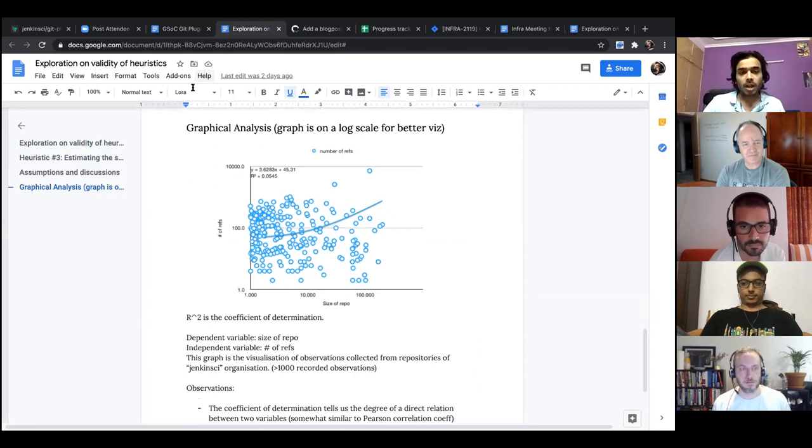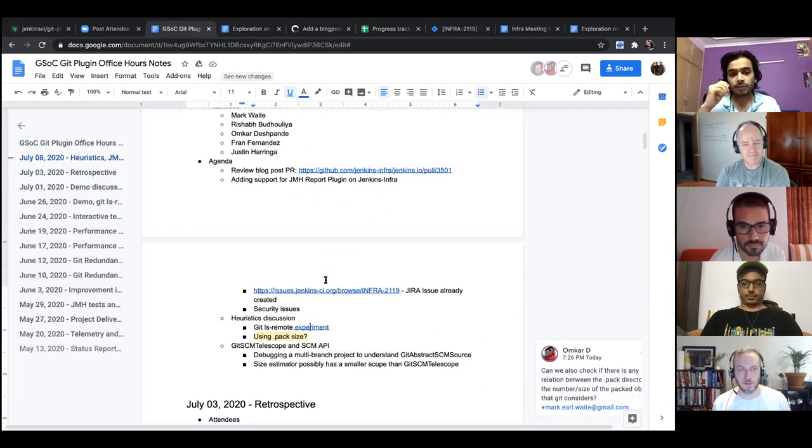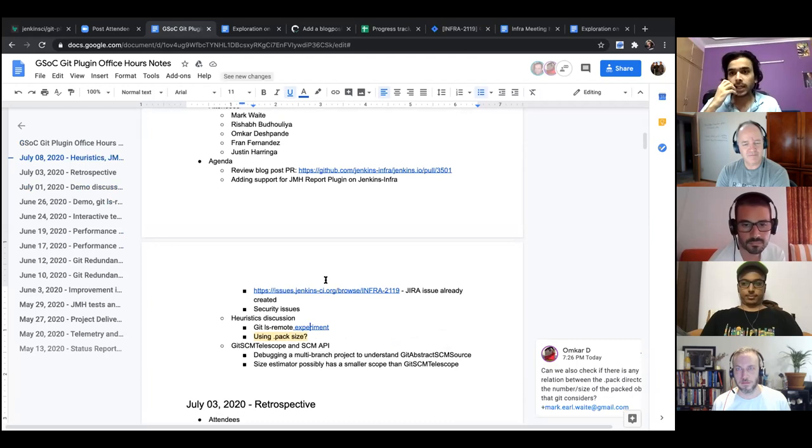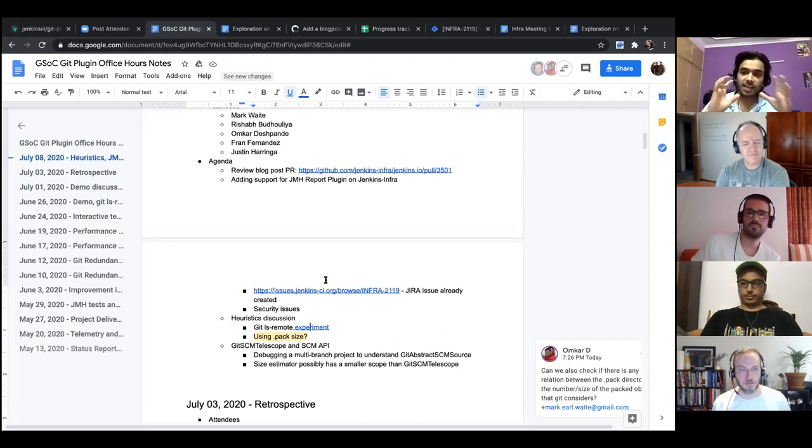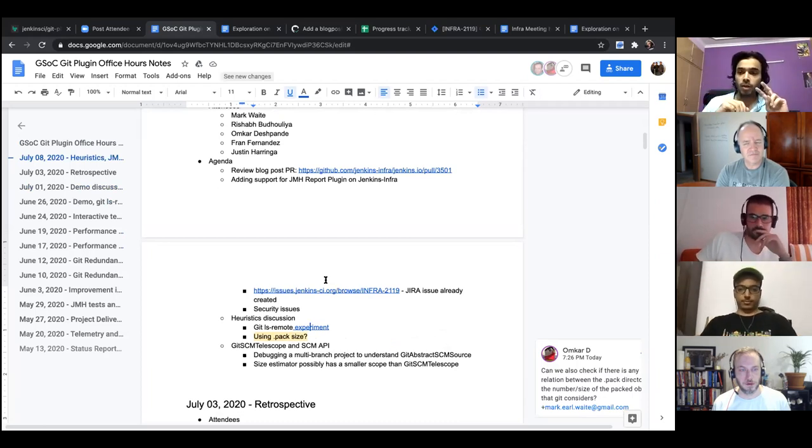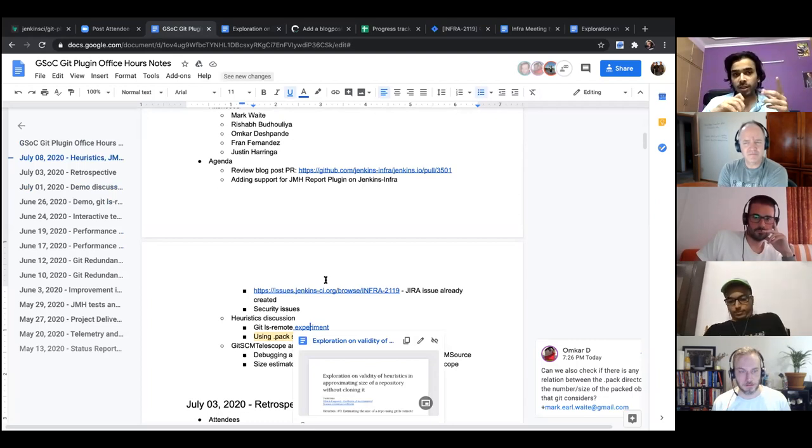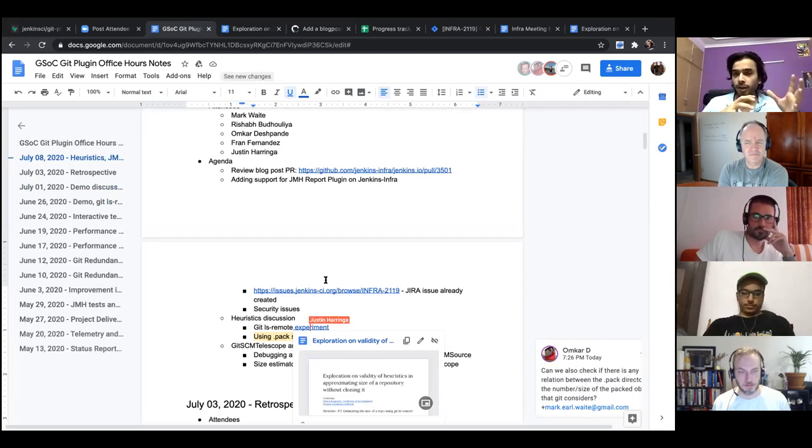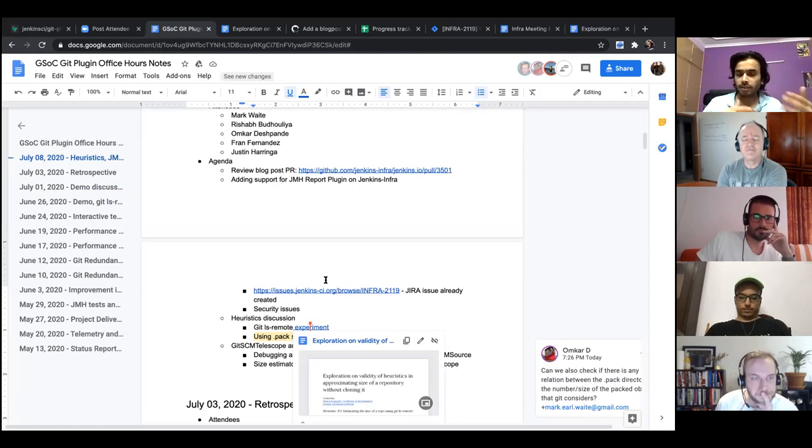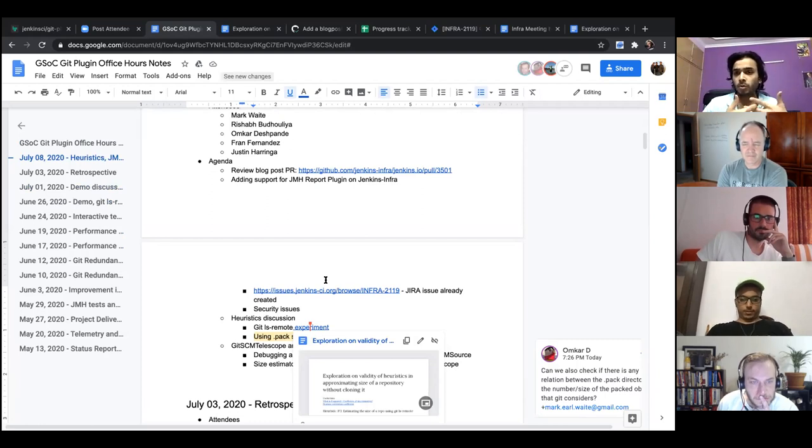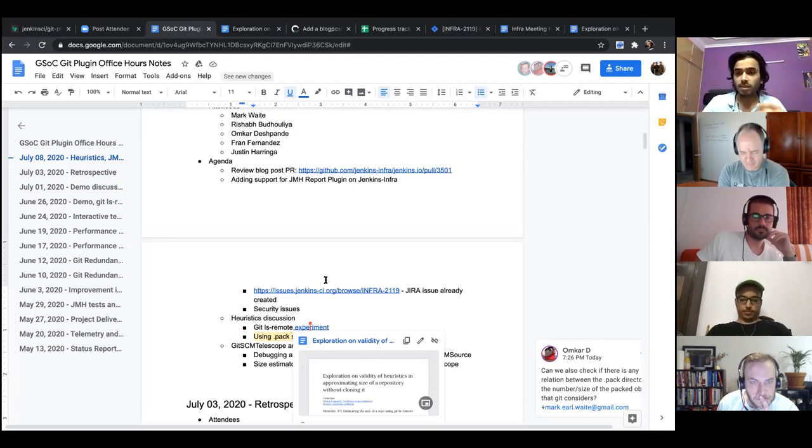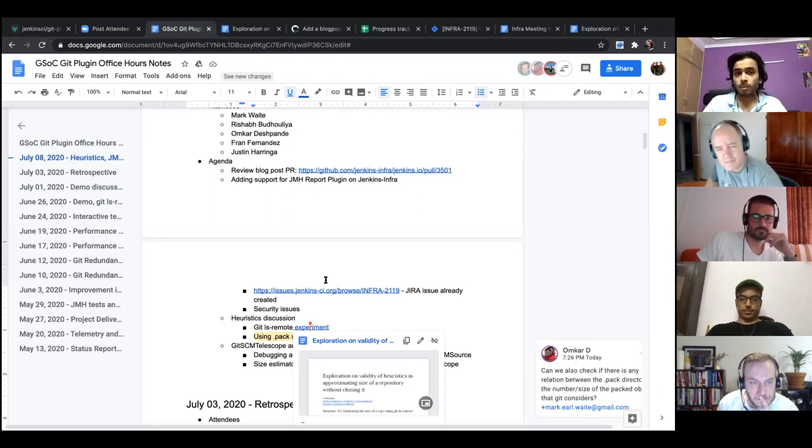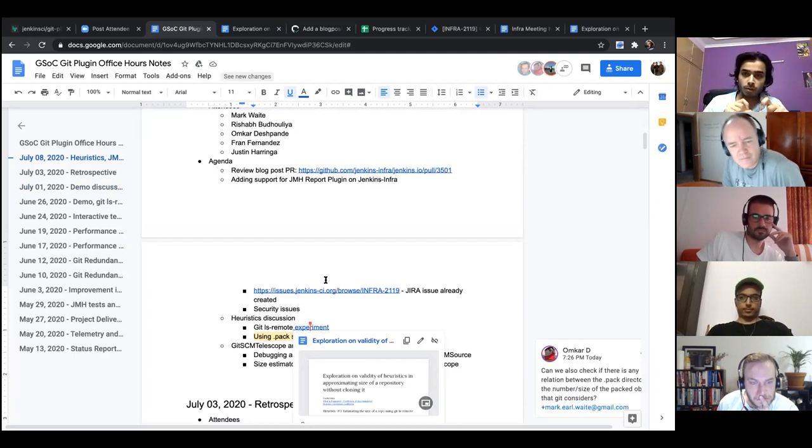So after that, so the question I had after finding this, I found this on Sunday, I think, and then I had the question that, so what should we, so the estimator we have now, it has only two possible heuristics right now we have. And the first one is that we look for a cache, local repository, git directory. If we have that, then it's the best thing we can have. Then the second we were thinking was to expose an extension for the plugins which provide git services, SCM services.